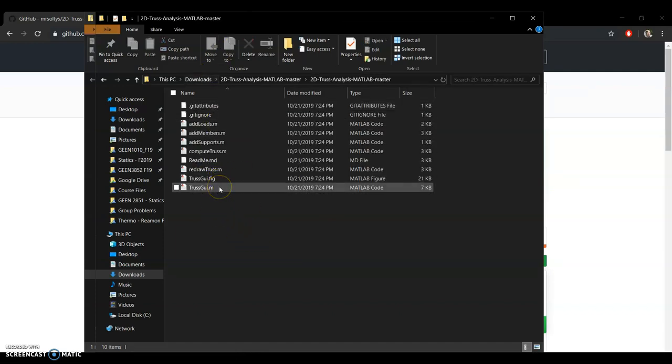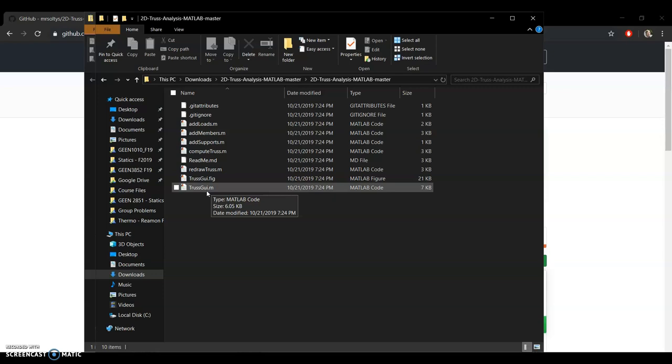The one that we're going to want is this one that's called trustgui.m. GUI stands for graphical user interface. And so this has a way you can click on stuff. You don't have to type in code or know anything about MATLAB to run this. You just have to have MATLAB installed on your computer.